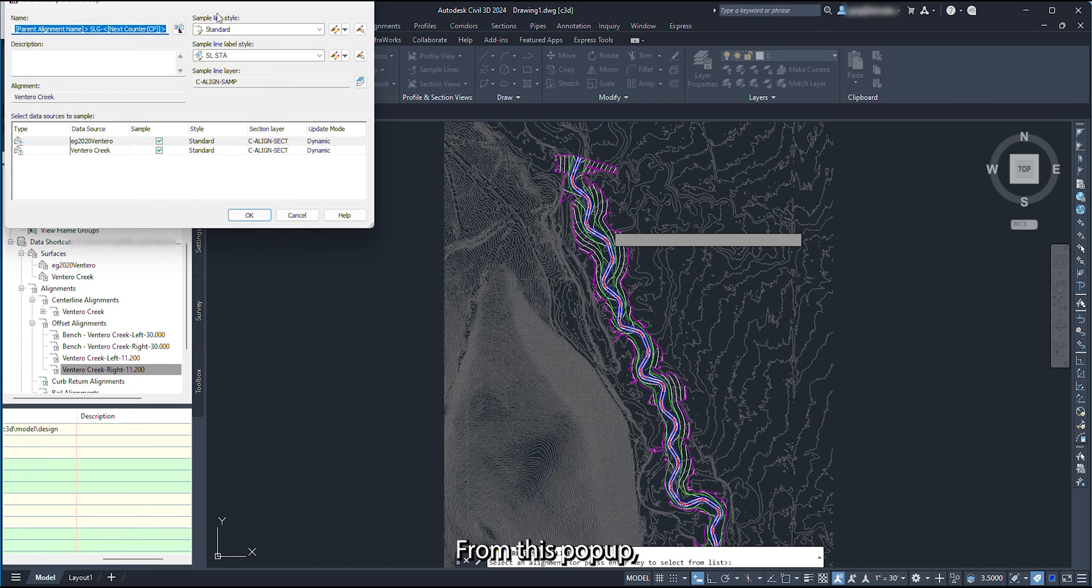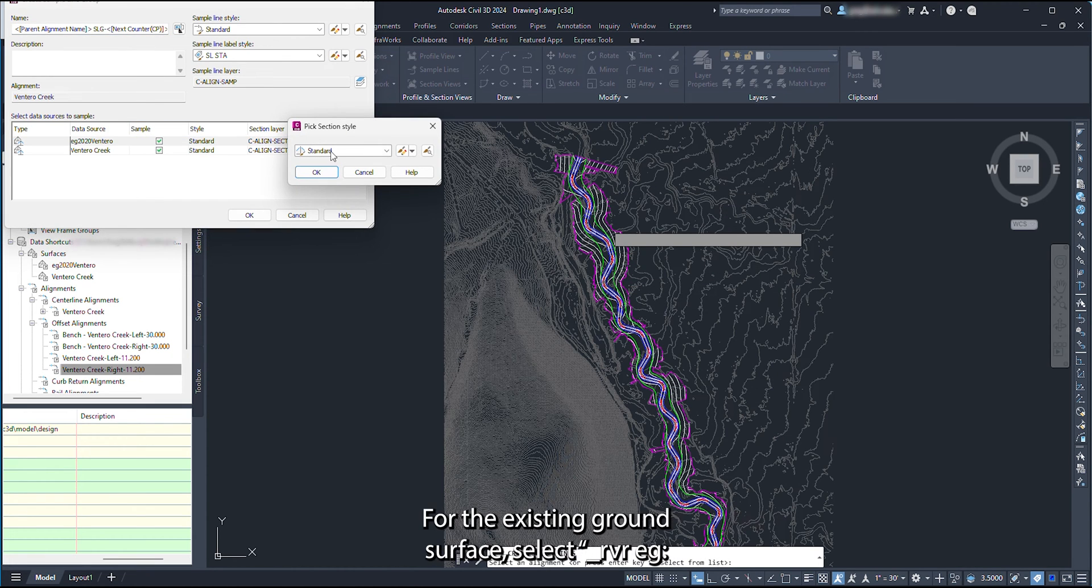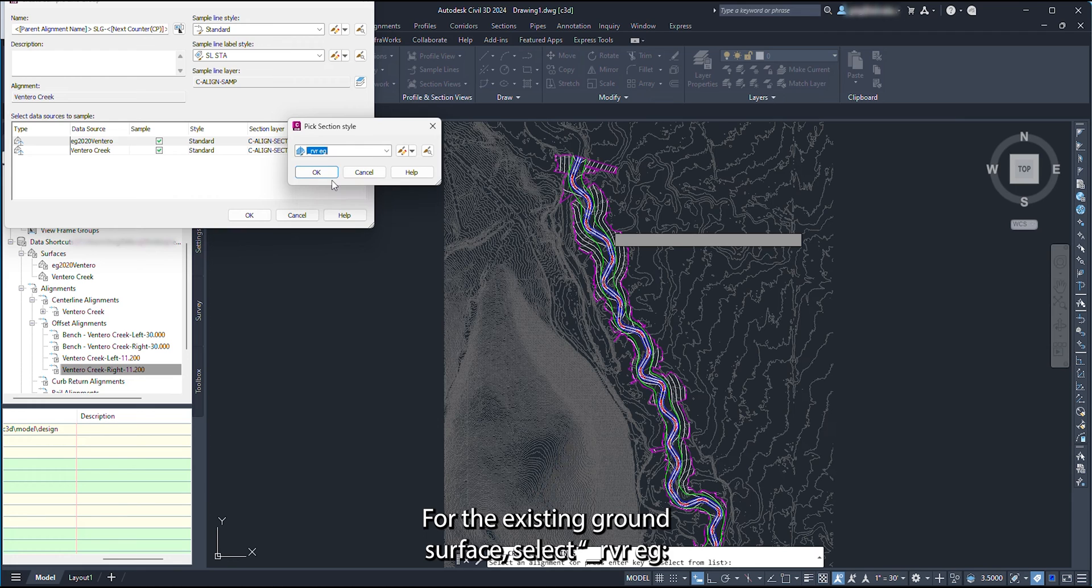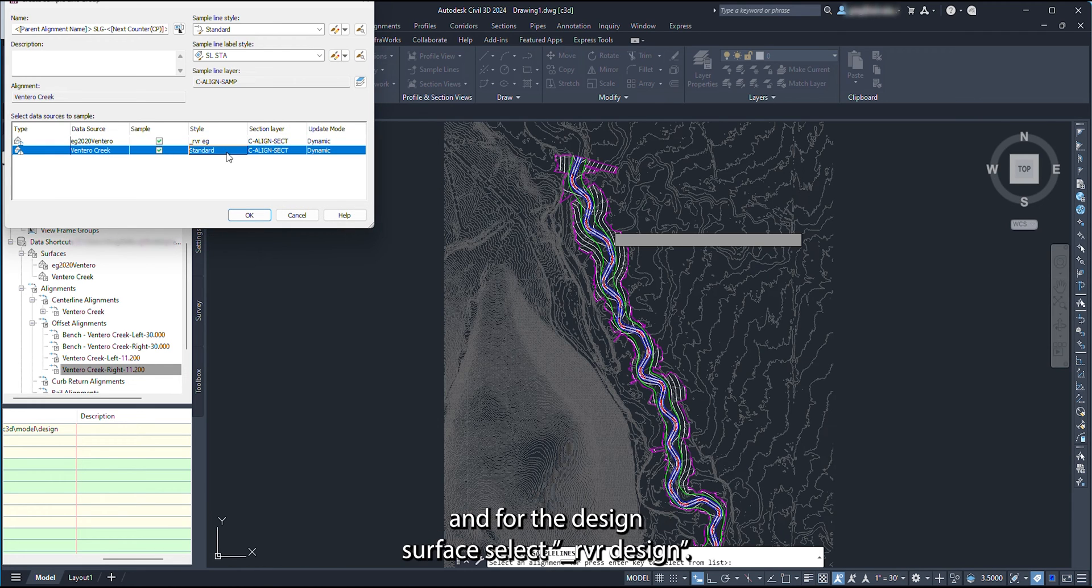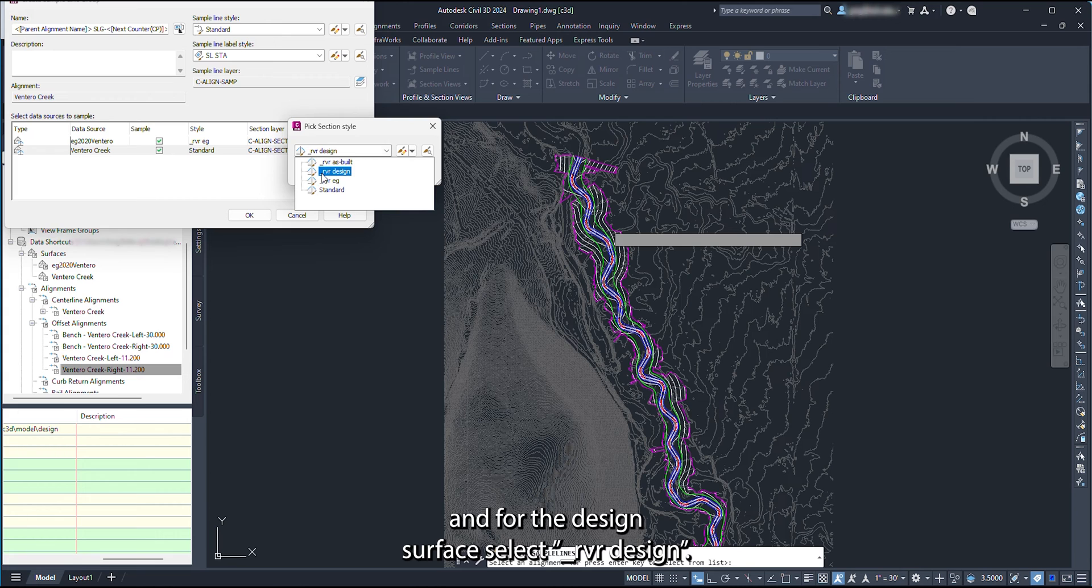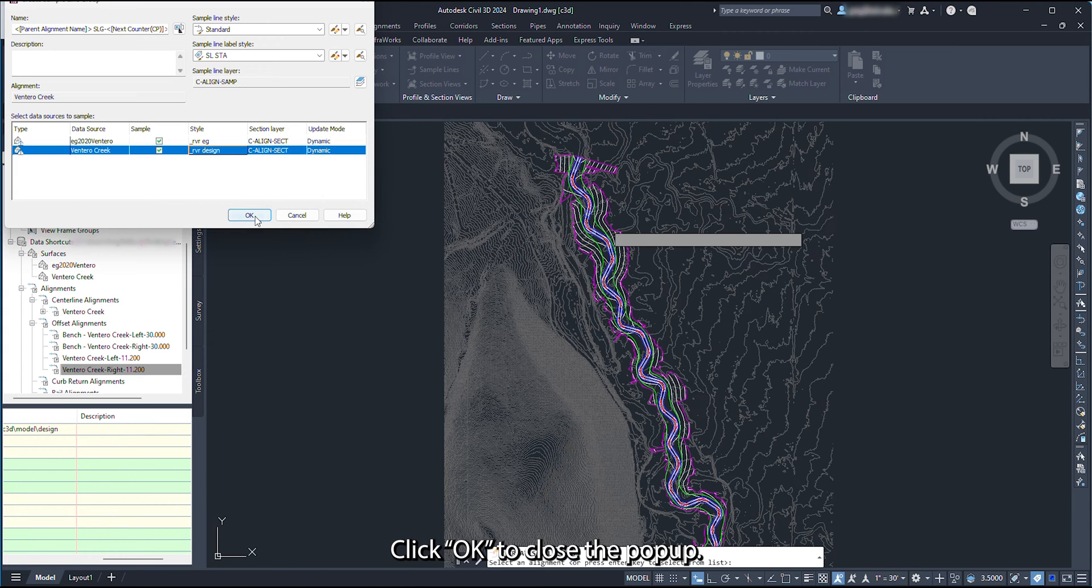From this pop-up, we are going to define the section styles for each of the surfaces. For the existing ground surface, select RVR EG, and for the design surface, select RVR Design. Click OK to close the pop-up.